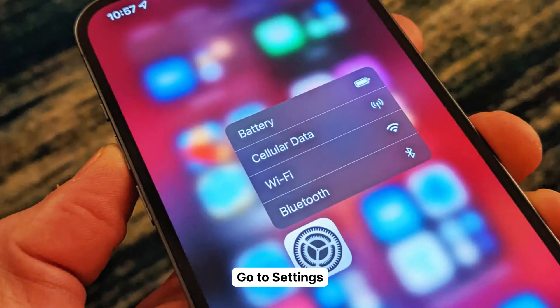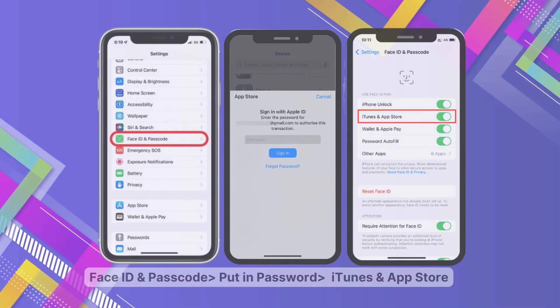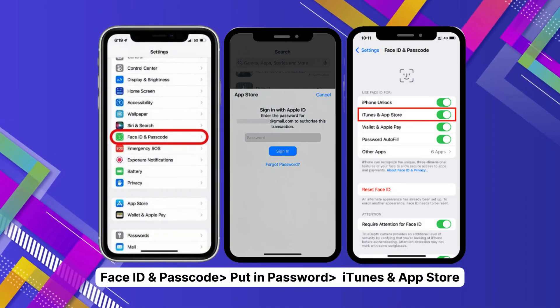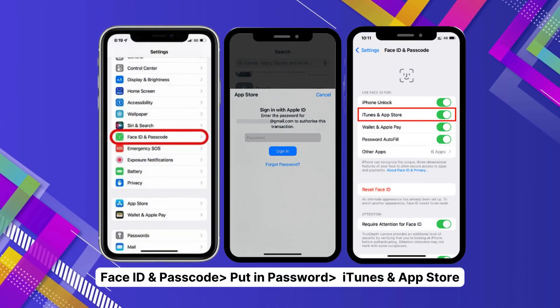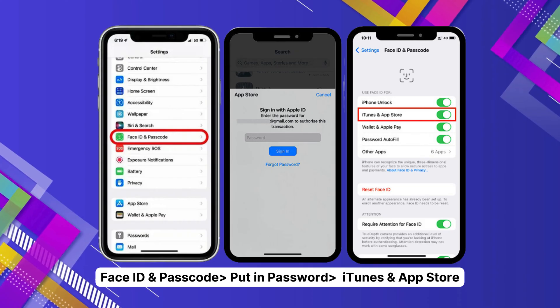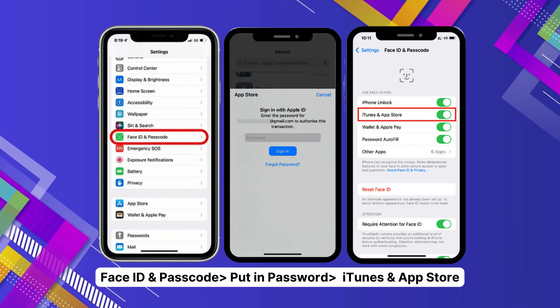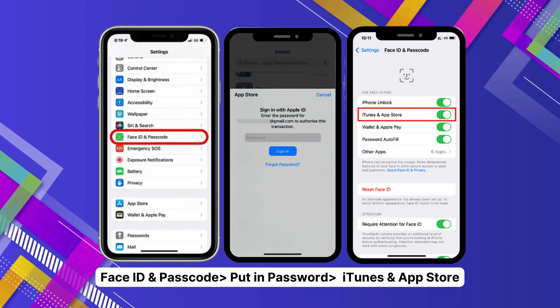Disabling that passcode requirement — let's get our settings opened up on the iPhone. Let's find Face ID and Passcode and give it a tap. Put in your passcode when asked. Now, look out for iTunes and App Store and flip that toggle to the off position. But that's not all of it.